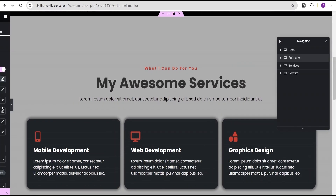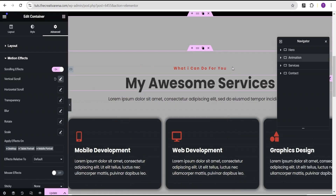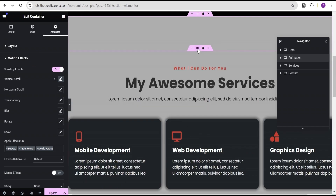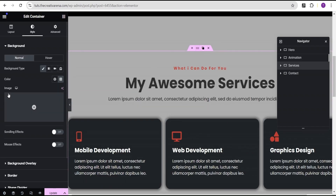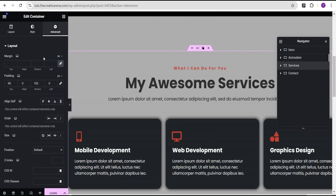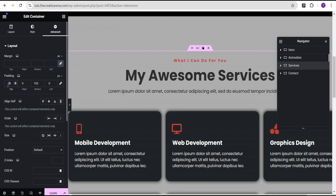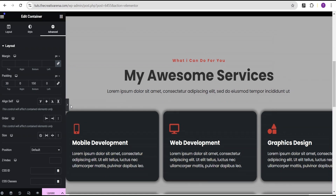Next, we're going to come over to the Services container, go to Advanced settings, and reduce the padding to the top to 30 pixels — just like we did for the service container. Now let's see the effects. This looks better now — we have the illusion that the service container grows as we scroll.